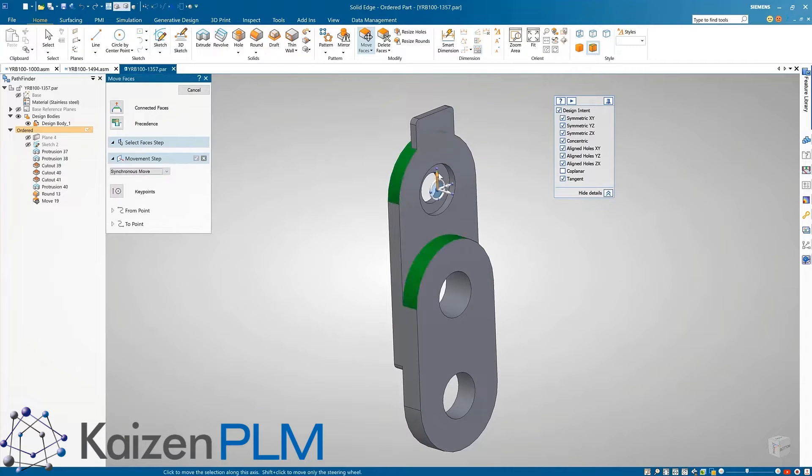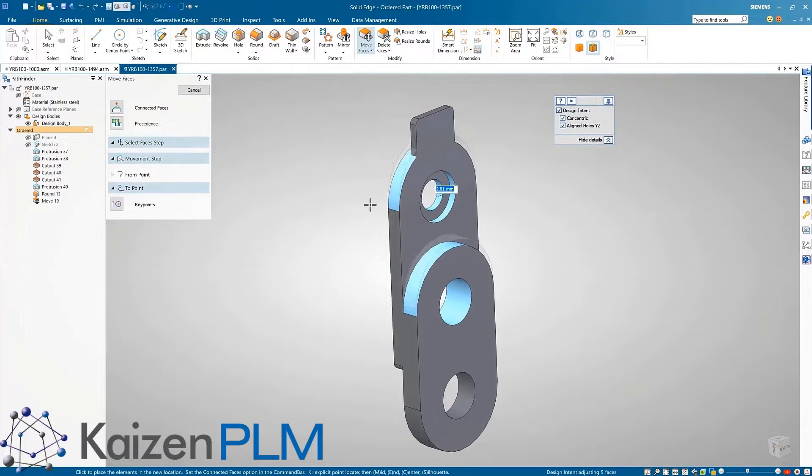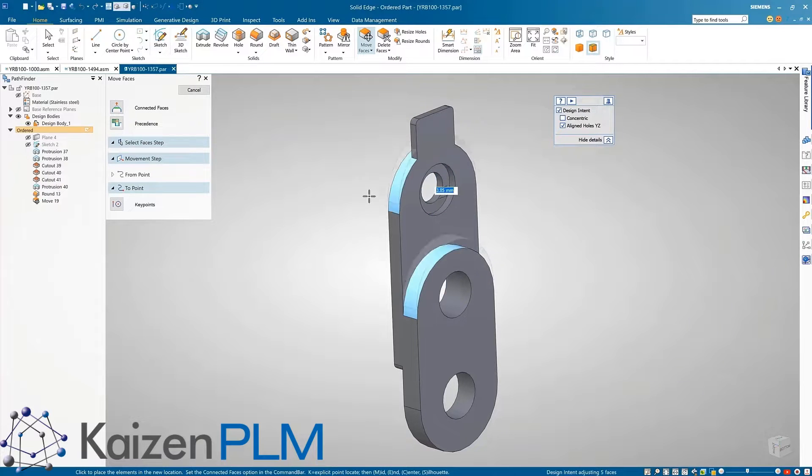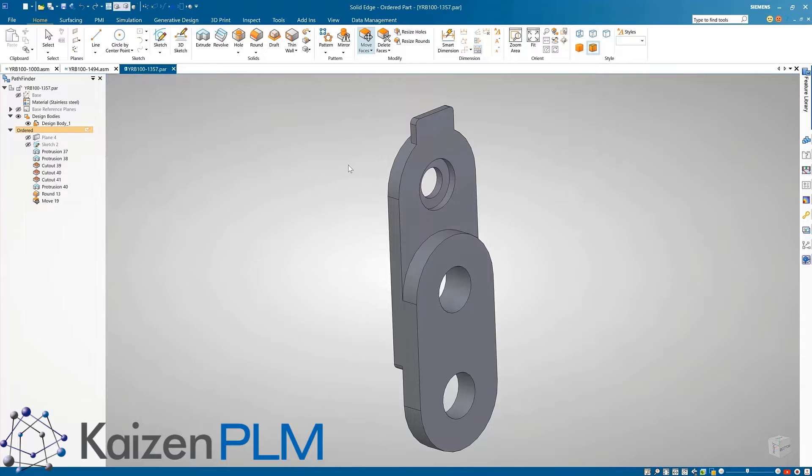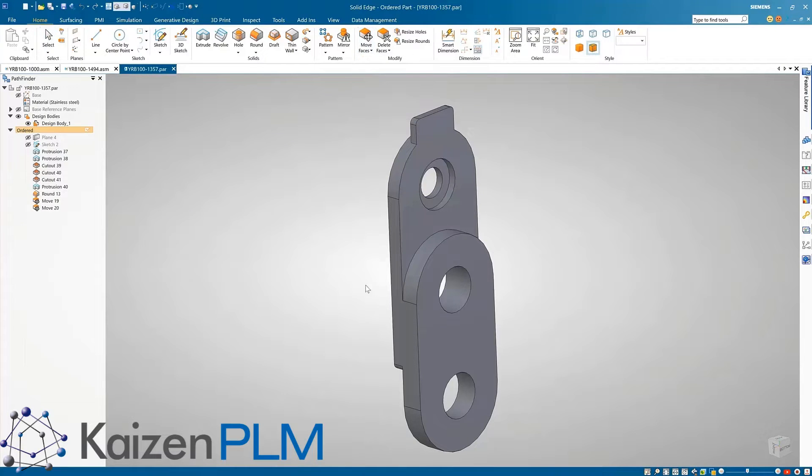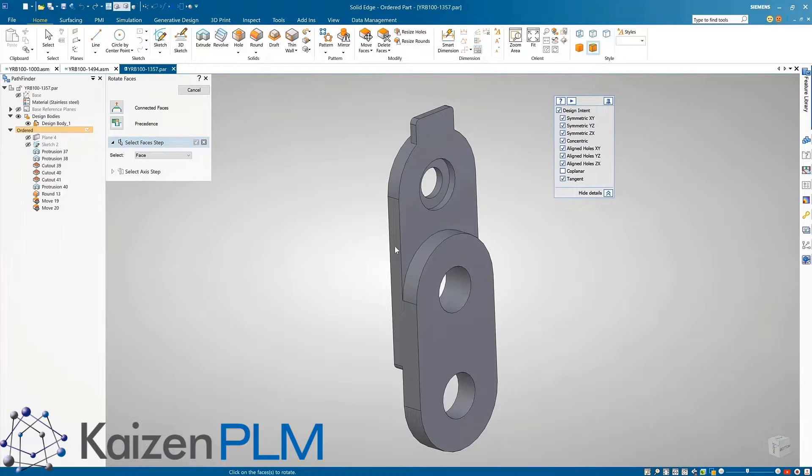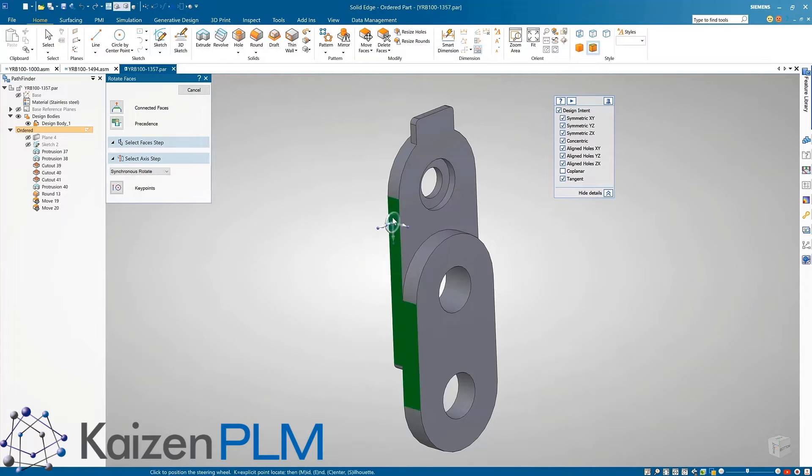We can see this as we adjust these two cylindrical faces and toggle the concentric option off and on. One final alteration on this part is to add an angle to the side face by using the rotate command. The enhanced workflow makes this a breeze.